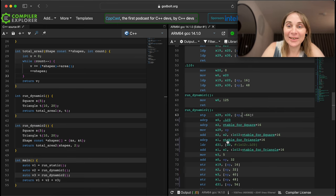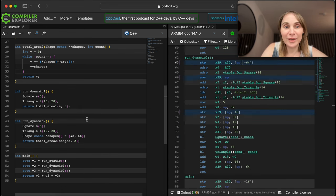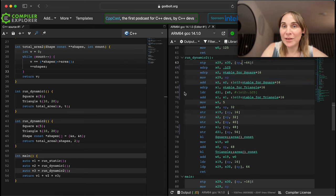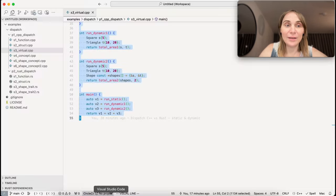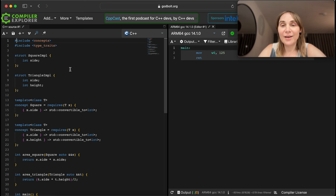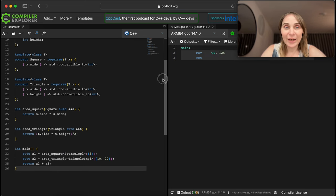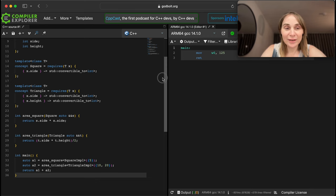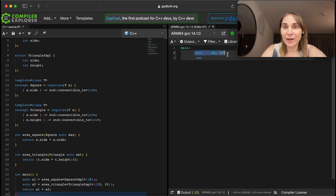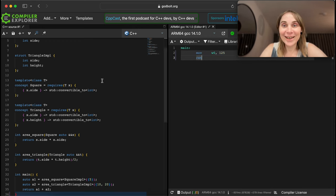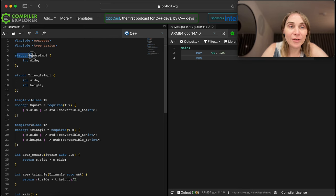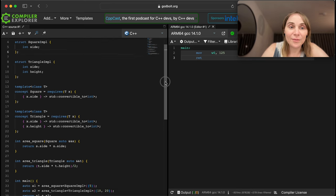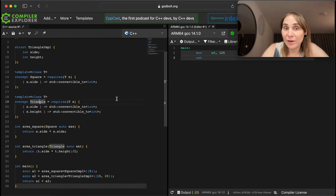Alright, let's look at static dispatch. That was dynamic dispatch and we can see that the compiler does interesting things even there. The next thing will be concepts. Yes, this is 36 lines of C++ code that is very involved - it uses C++ templates and concepts - and it produces 125. That's what it does.